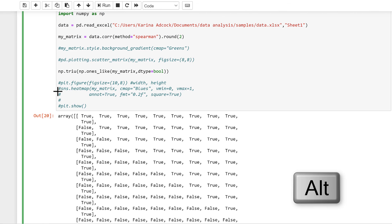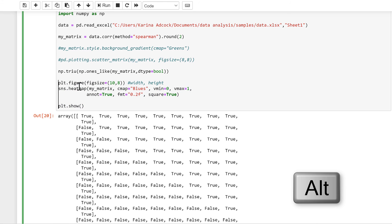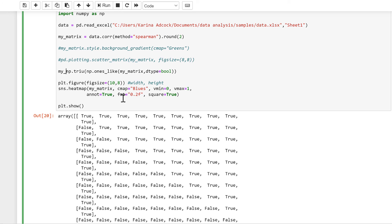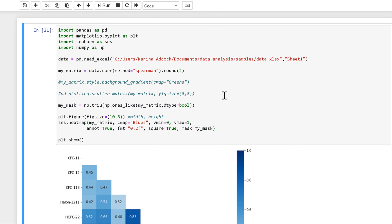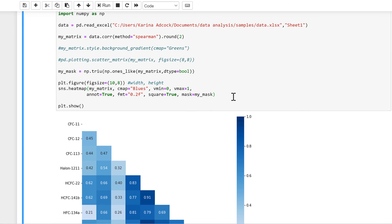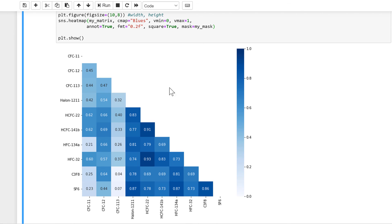Now I'll get rid of the comments and I'll make this into a variable, so I'll make it equal to my_mask. And then inside of heatmap I will make mask equal to my_mask. And then when I run this now, I end up with just the bottom half of the heat map.